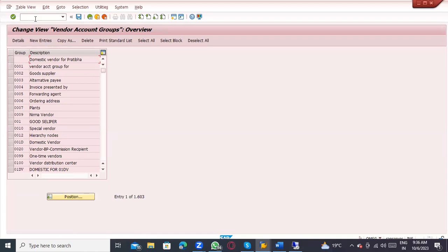You need to do practice. On the first day you create material master record; on the second day when practicing vendor master record, you should do both vendor master and material master at the same time. The next day, if you are doing purchase info record, you should do vendor master, material master, and purchase info record together. Practice every step 10 times so you can remember the screens.